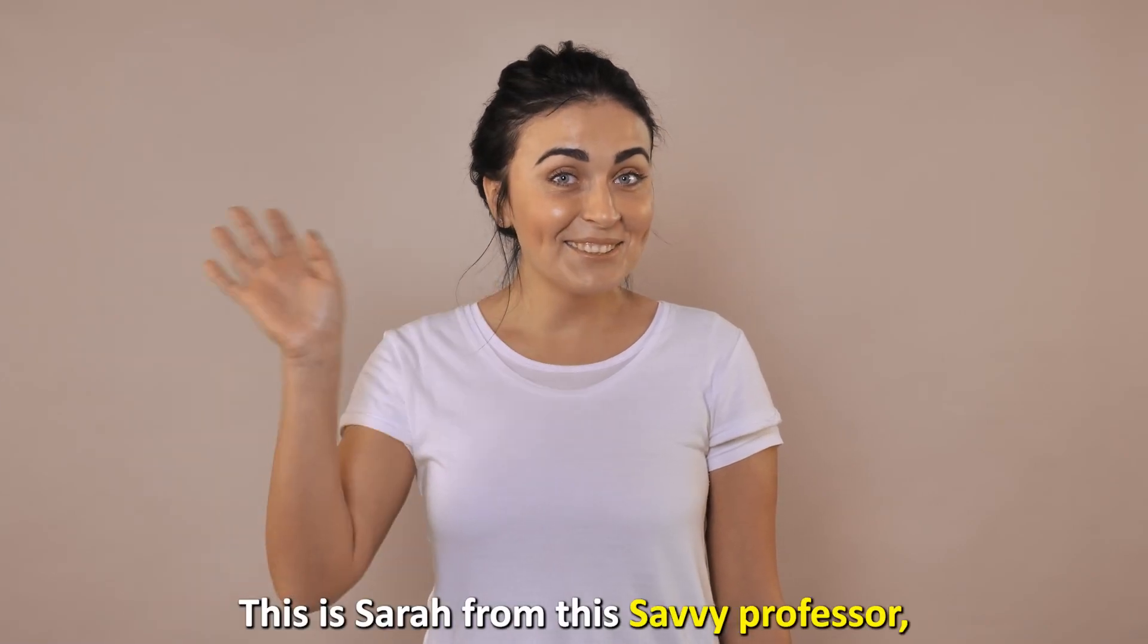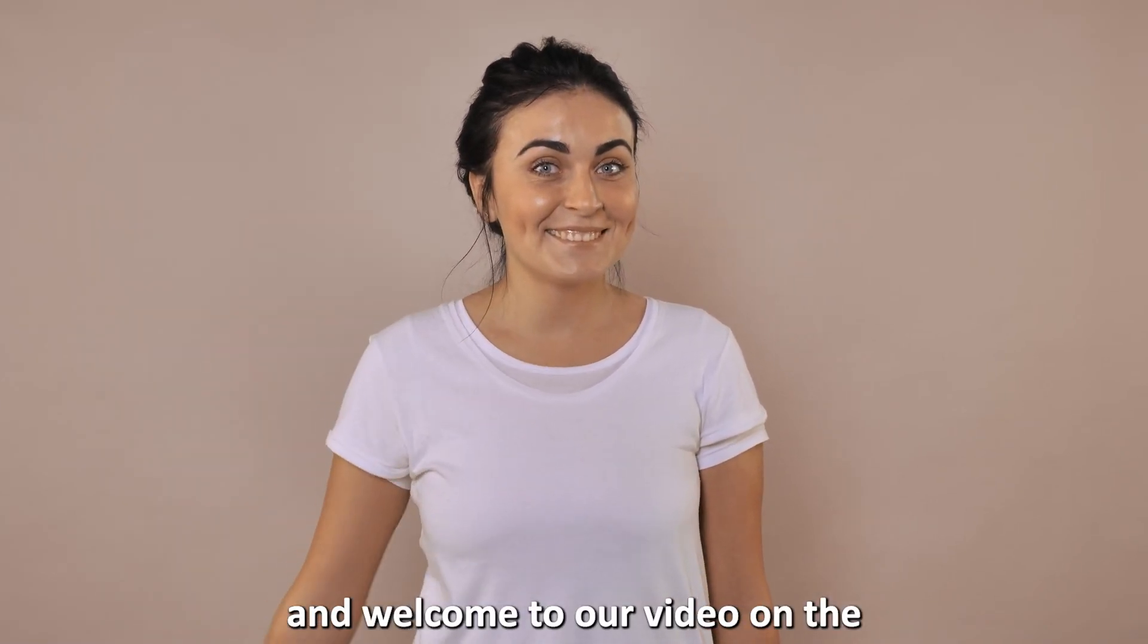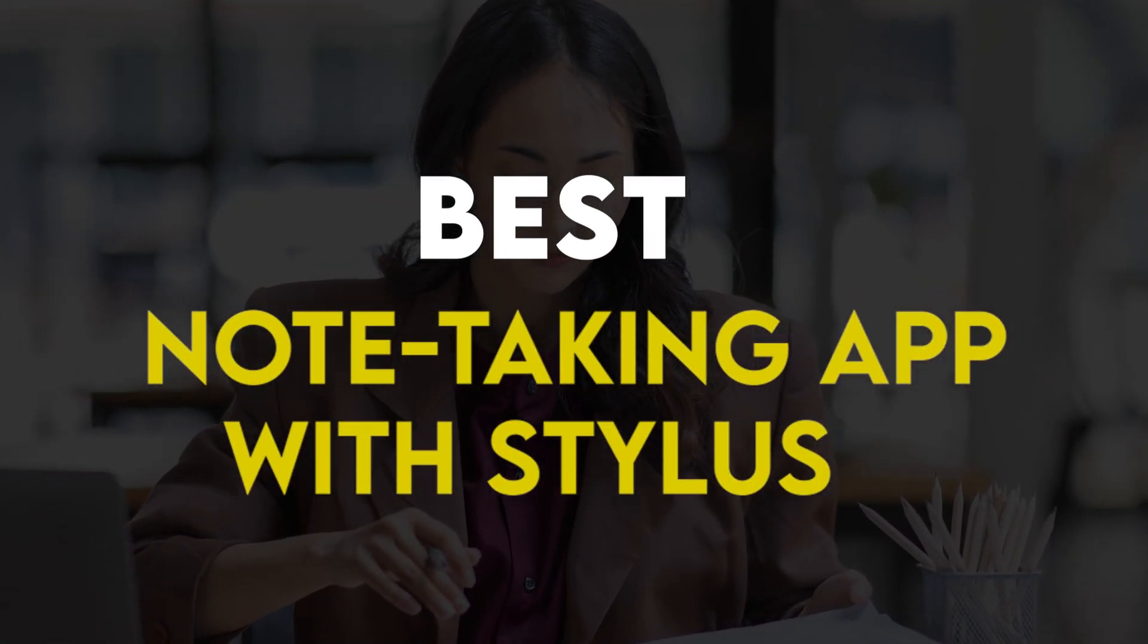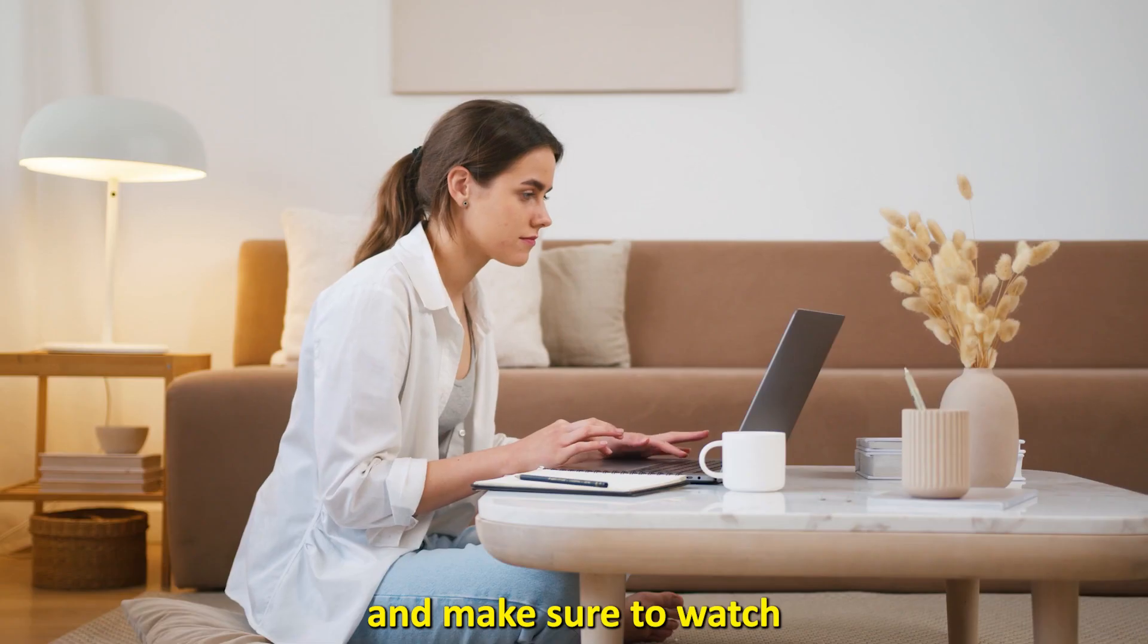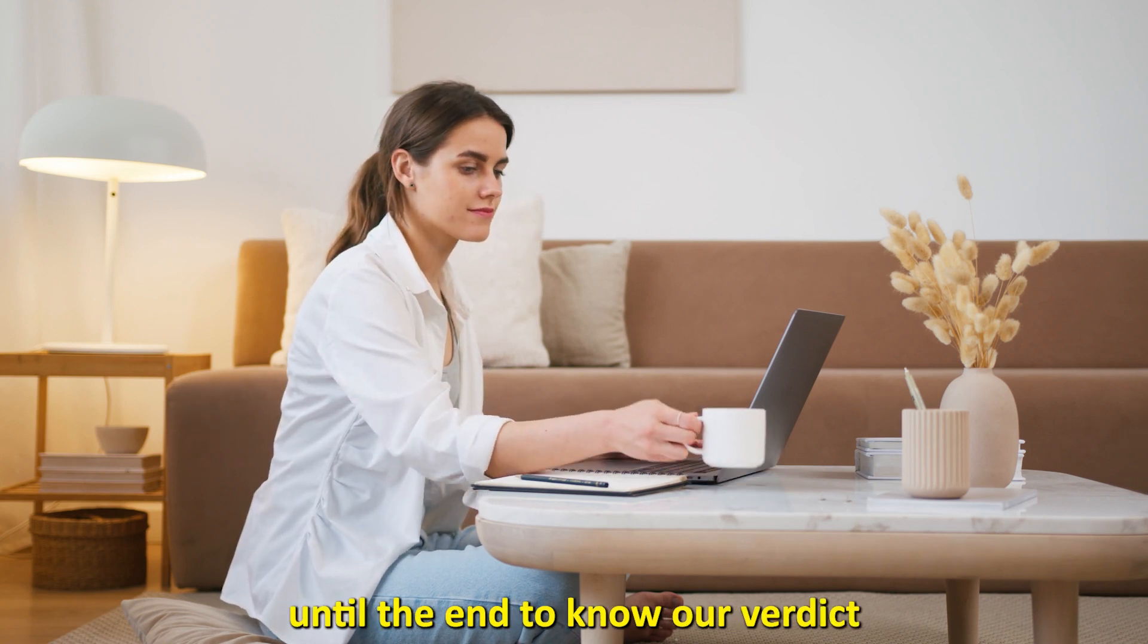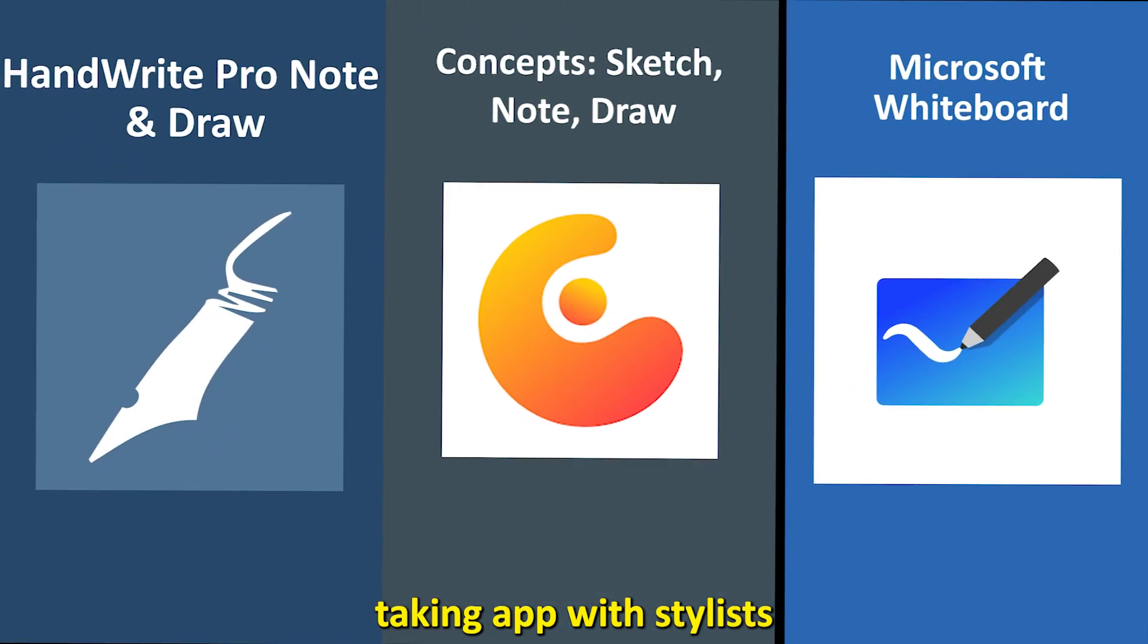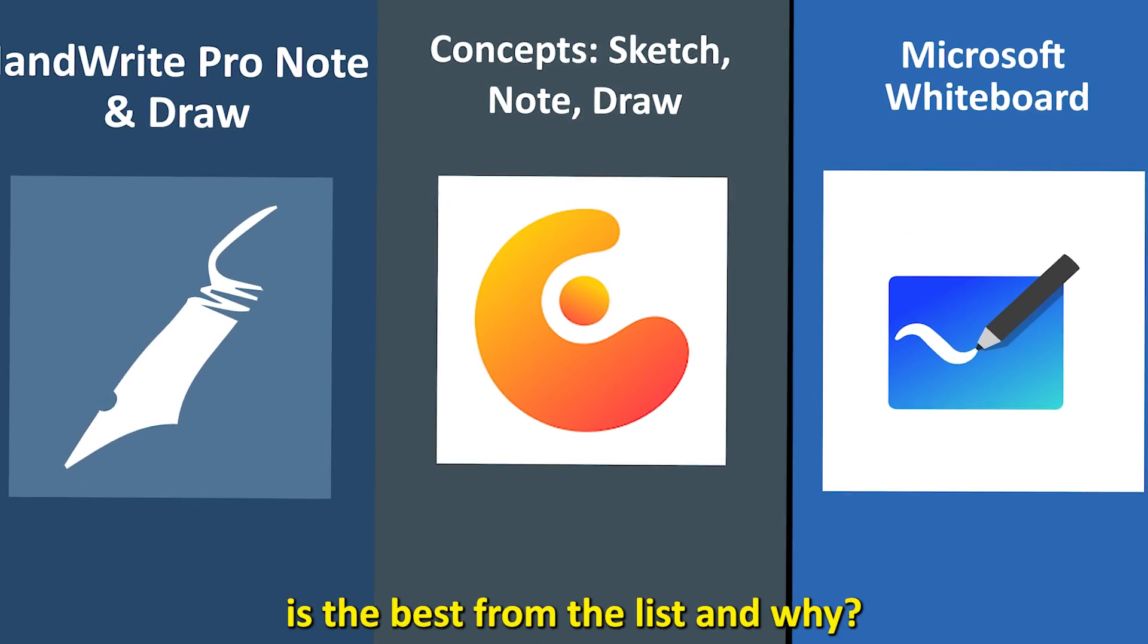Hi guys, this is Sarah from The Savvy Professor, and welcome to our video on the best note-taking app with stylus. You'll find the links to the apps in the description, and make sure to watch until the end to know our verdict on which note-taking app with stylus is the best from the list, and why.